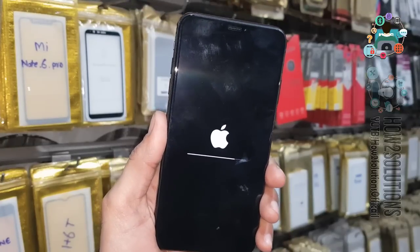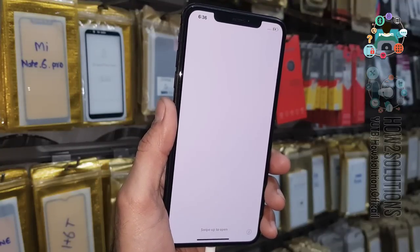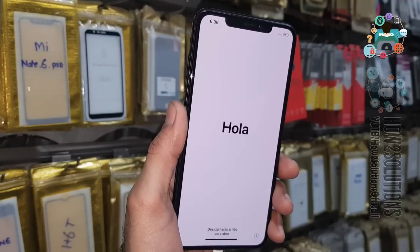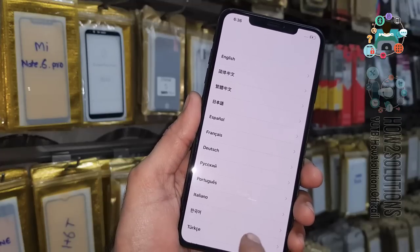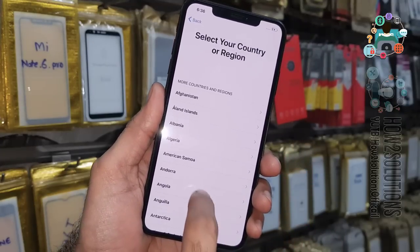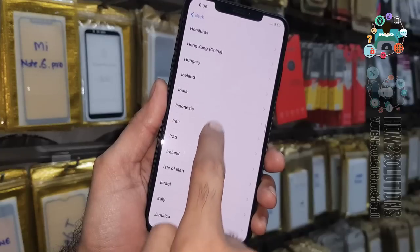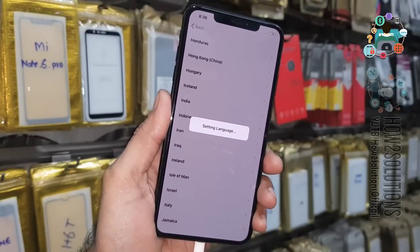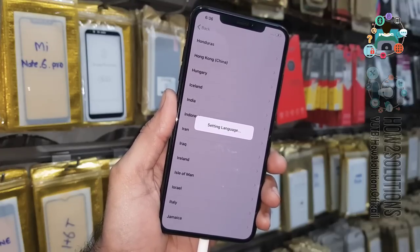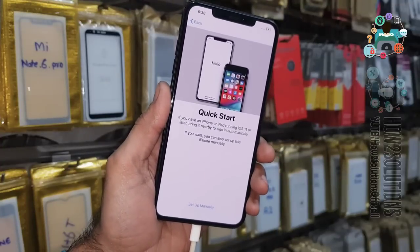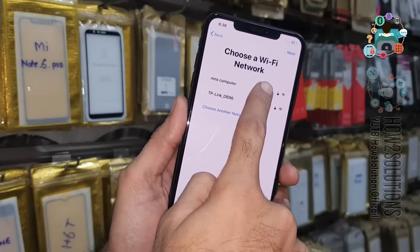Now you can see my device is turning on. First, select your language and swipe up. Select language again and select your country. It is an iPhone X so it's taking a bit of time. Click setup language, keyboard, click next, and I am going to connect to Wi-Fi.